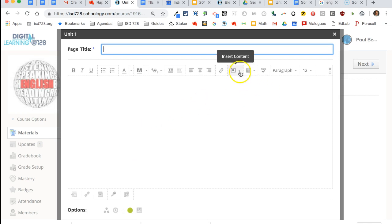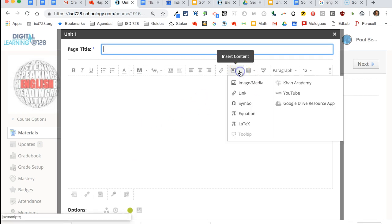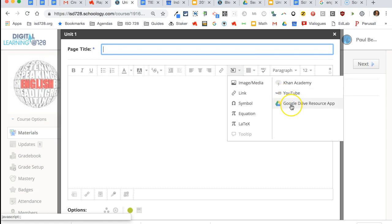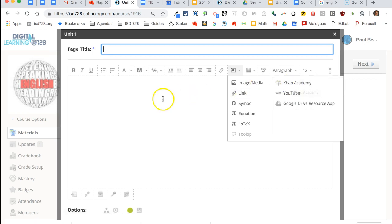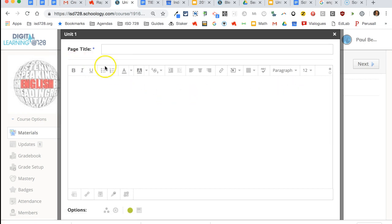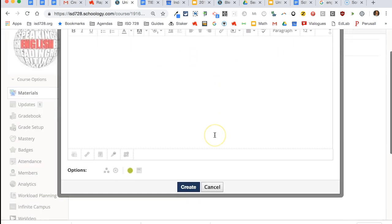The key here is on the insert content. You can add images, you can insert YouTube videos, you can insert documents from your Google Drive, even Khan Academy videos. Then you have your basic editing as well.